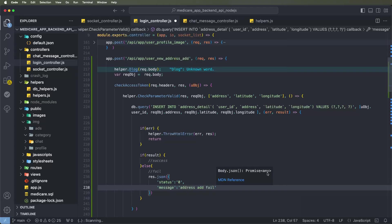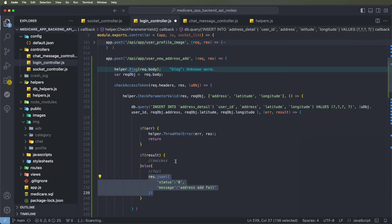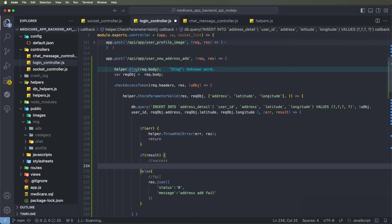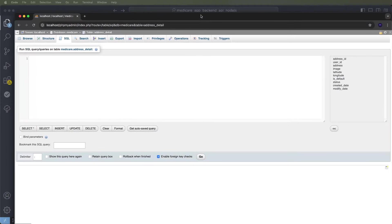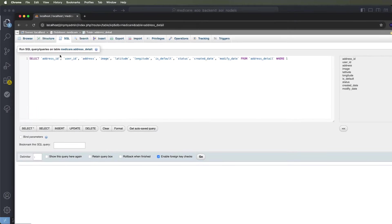If successfully inserted, return and get all added address list data. Write another query — db.query. Inside, write a SELECT query. Do not use star — use specific database columns. Write the select query with the column names: case conditions with CASE WHEN.